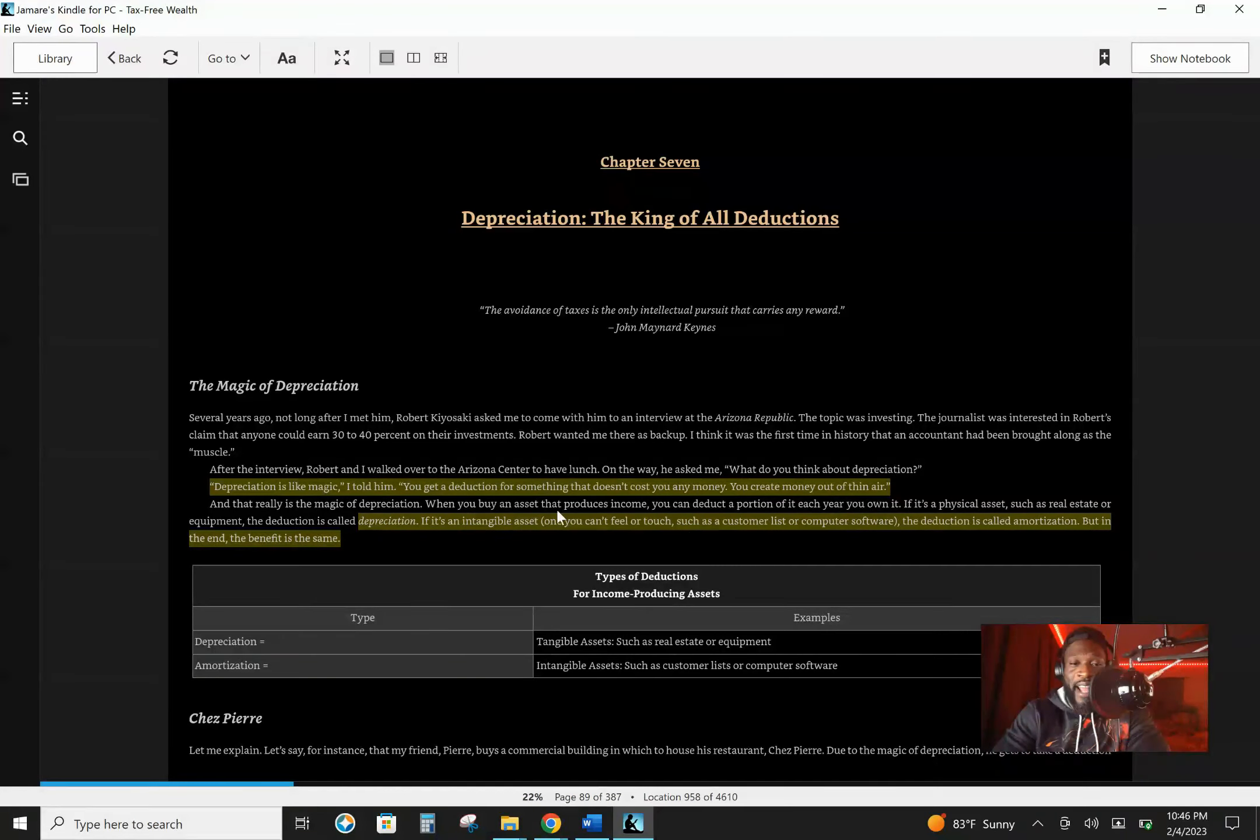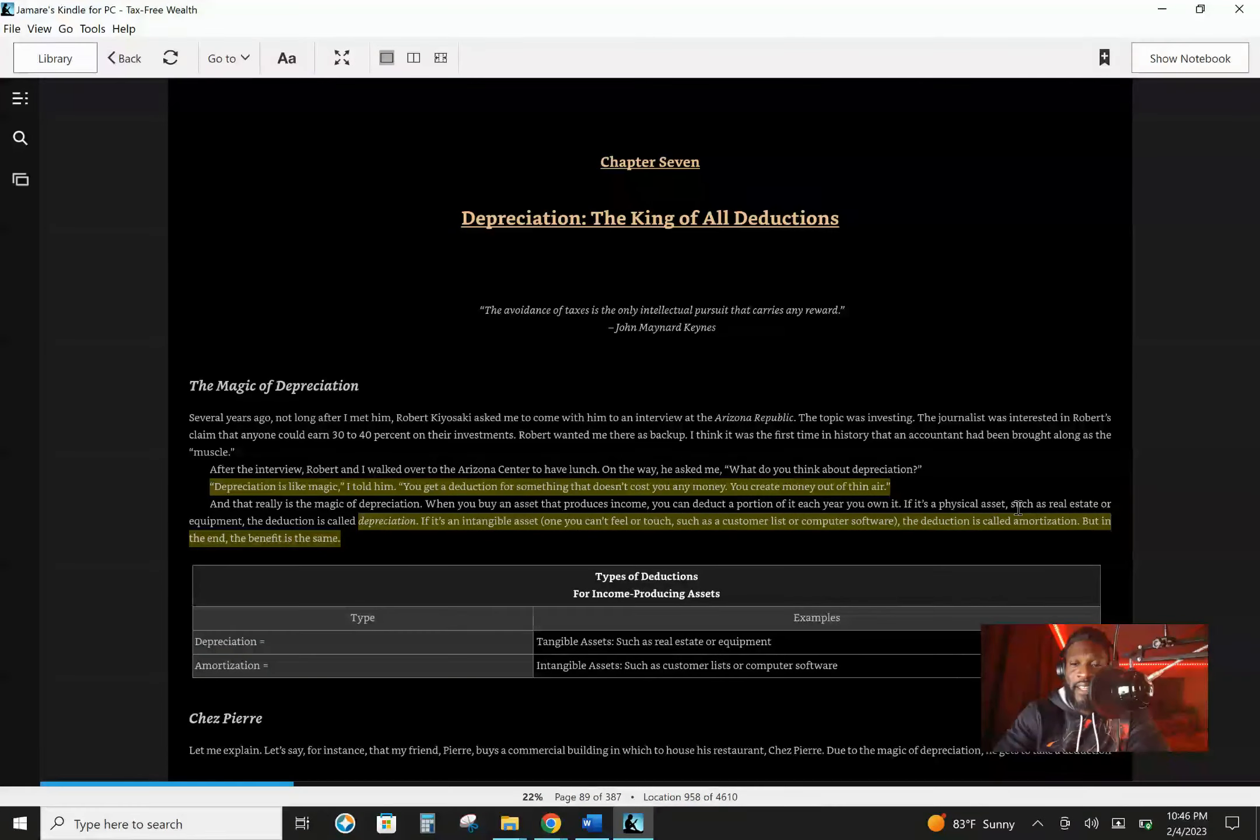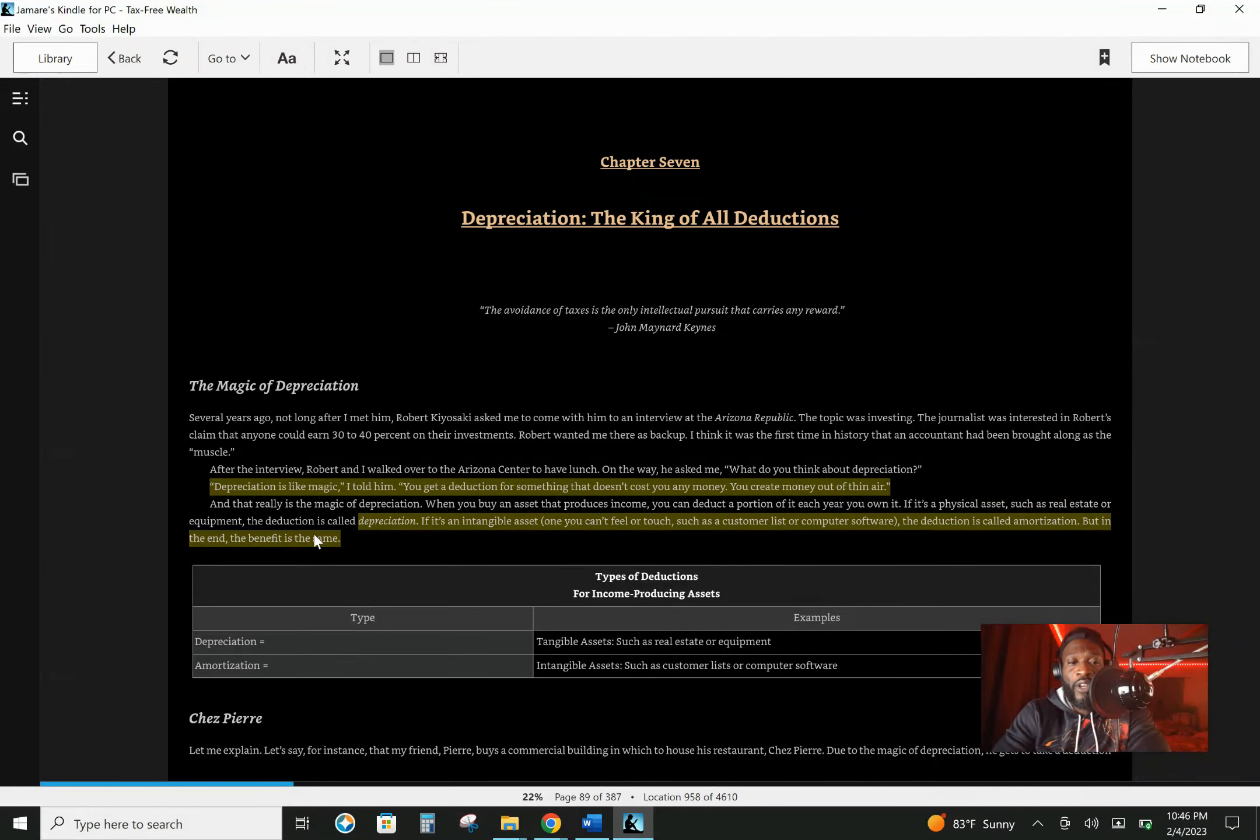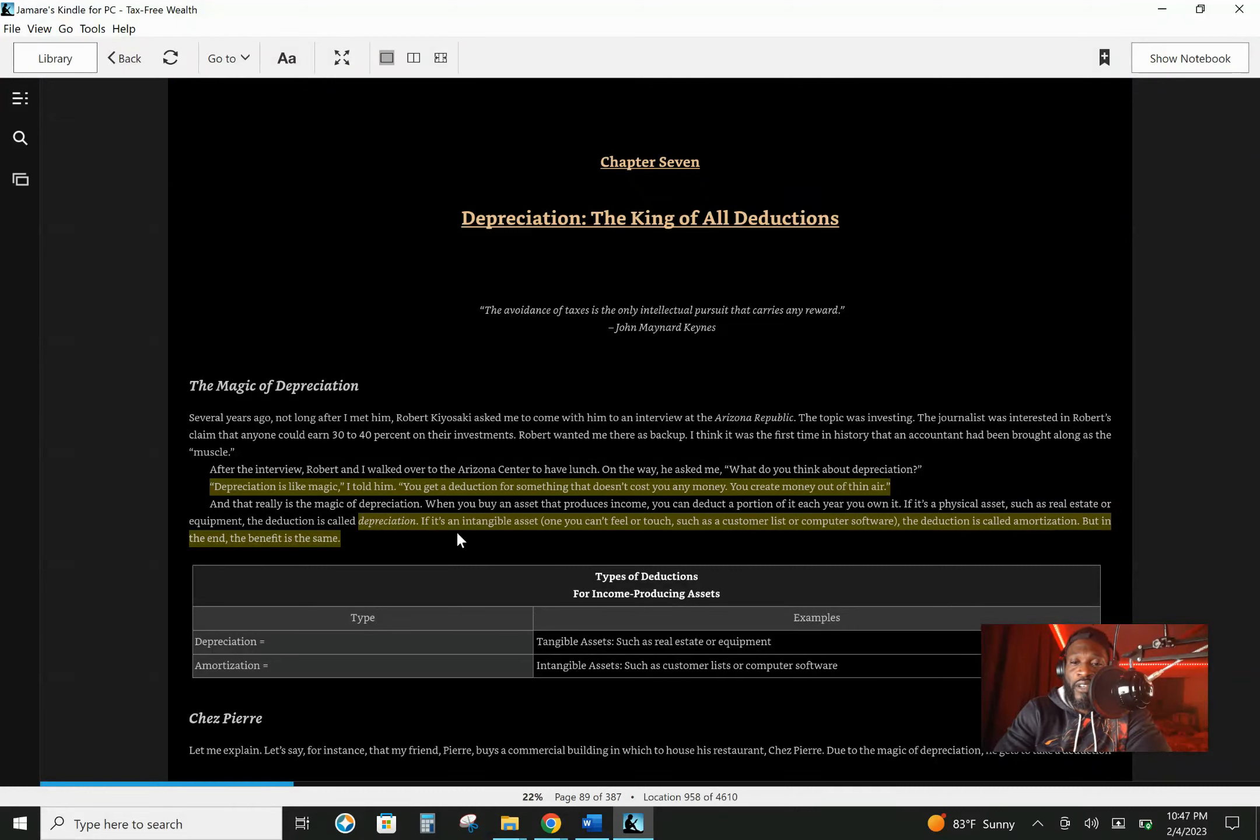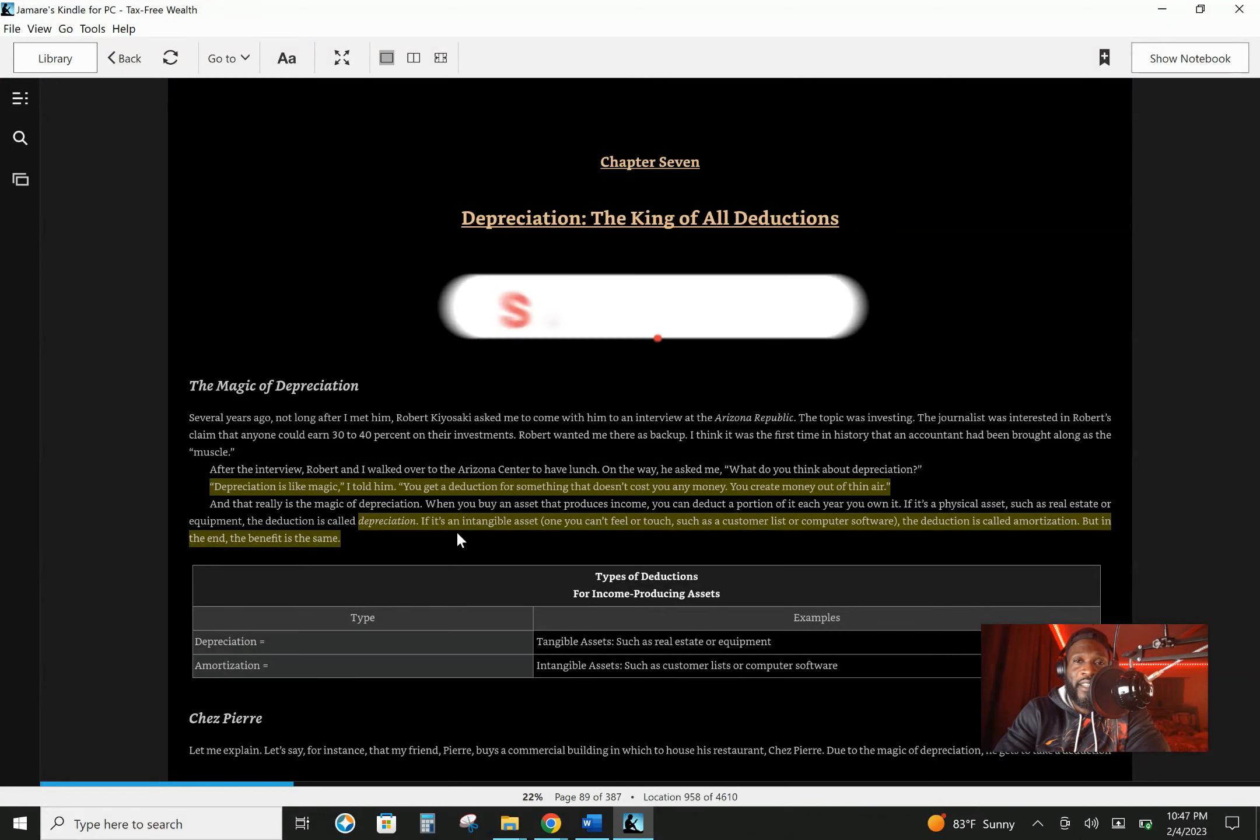When you buy an asset that produces income, you can deduct a portion of it each year you own it. If it's a physical asset, such as real estate or equipment, deduction is called depreciation. If it's an intangible asset, one you can't feel or touch such as a customer list or computer software.